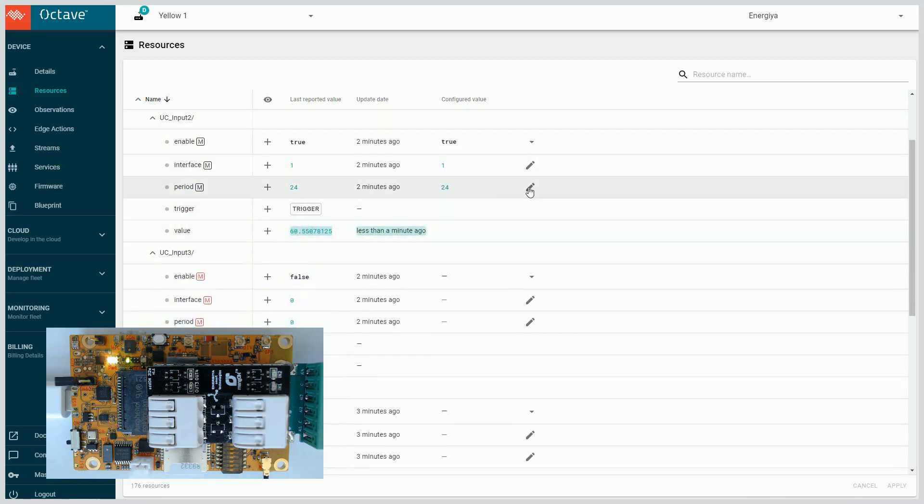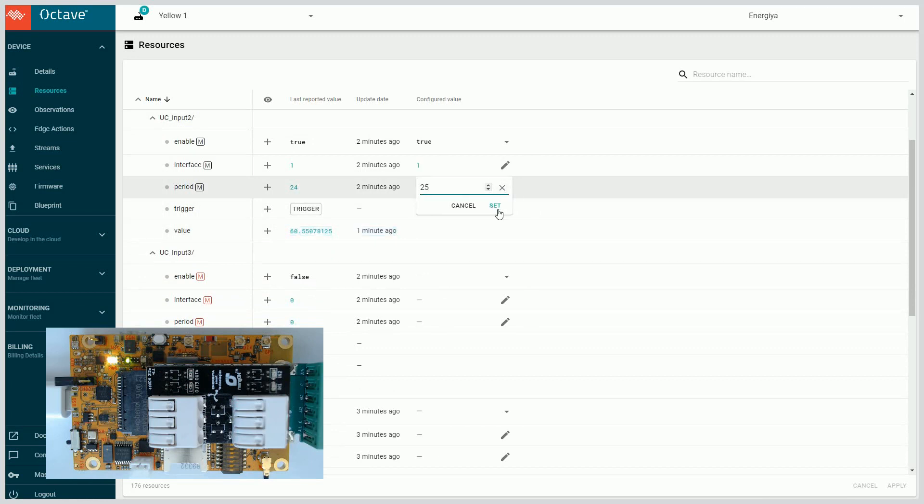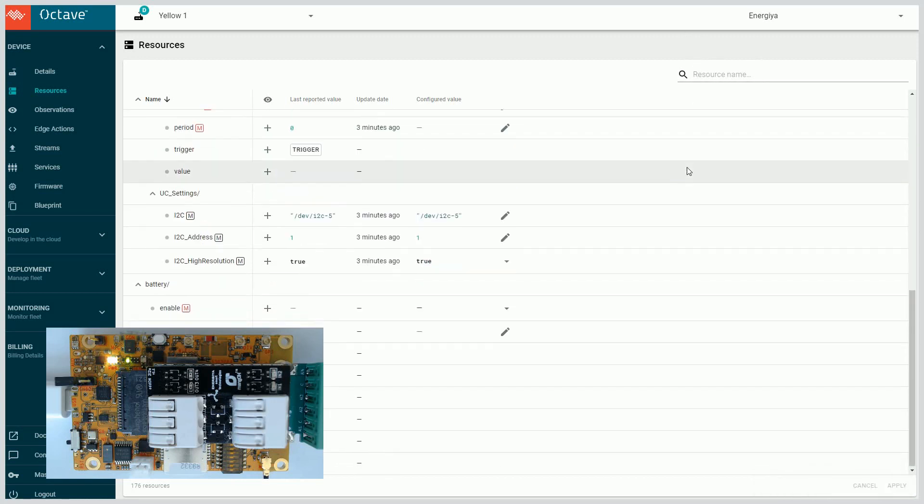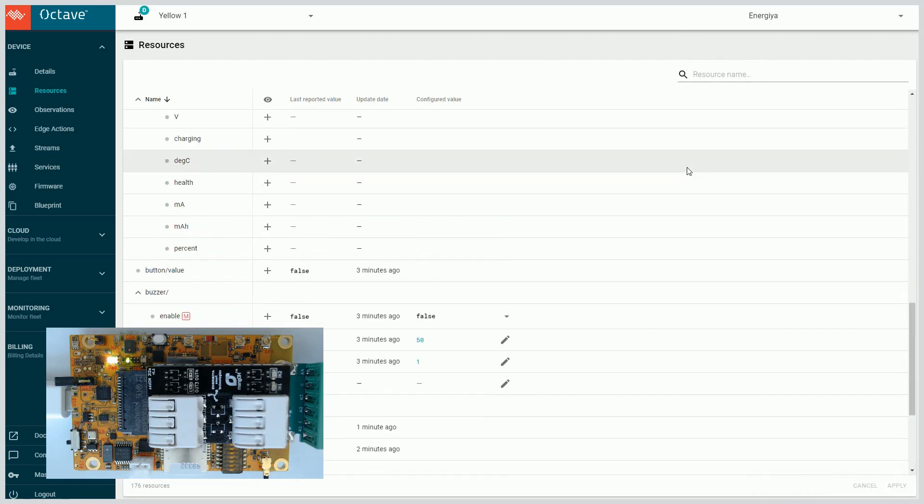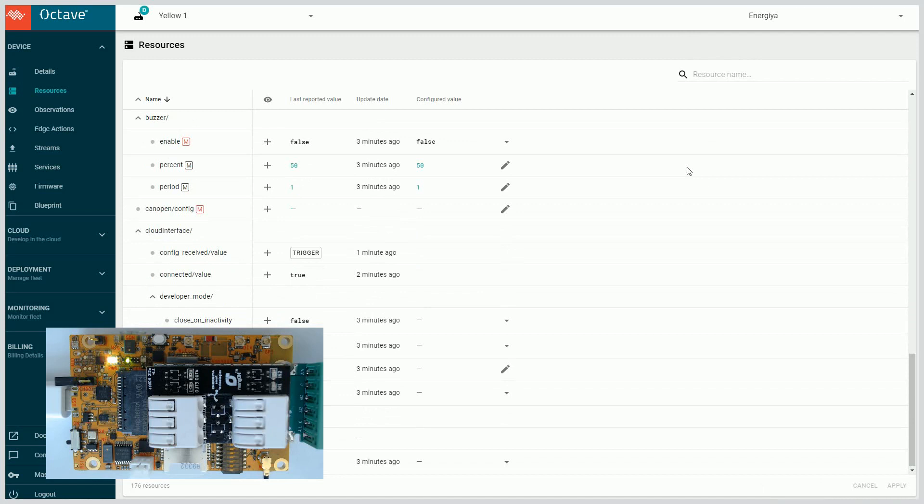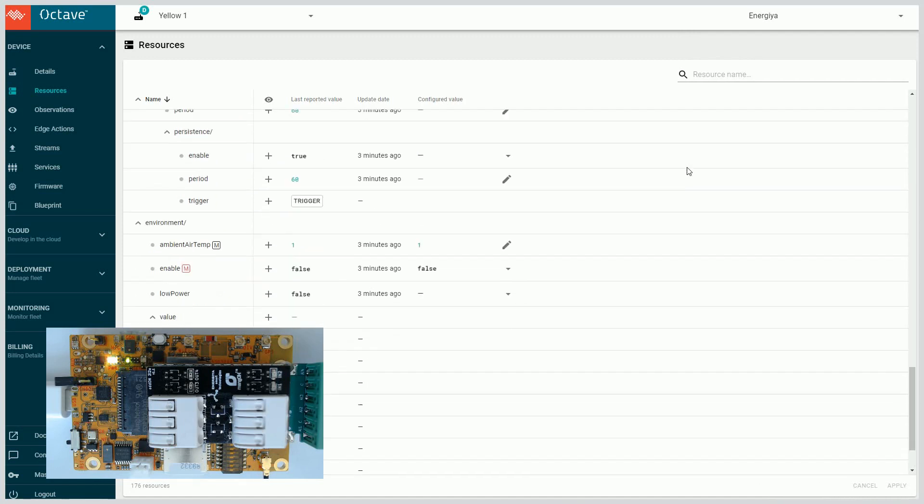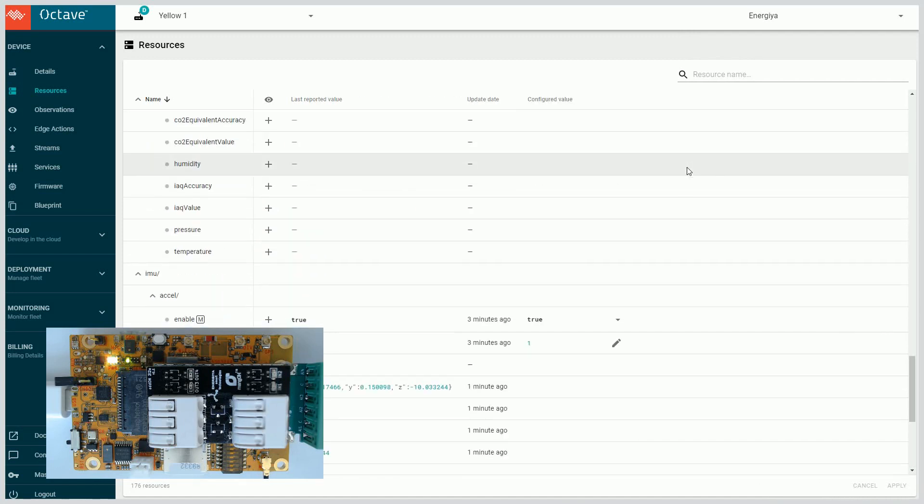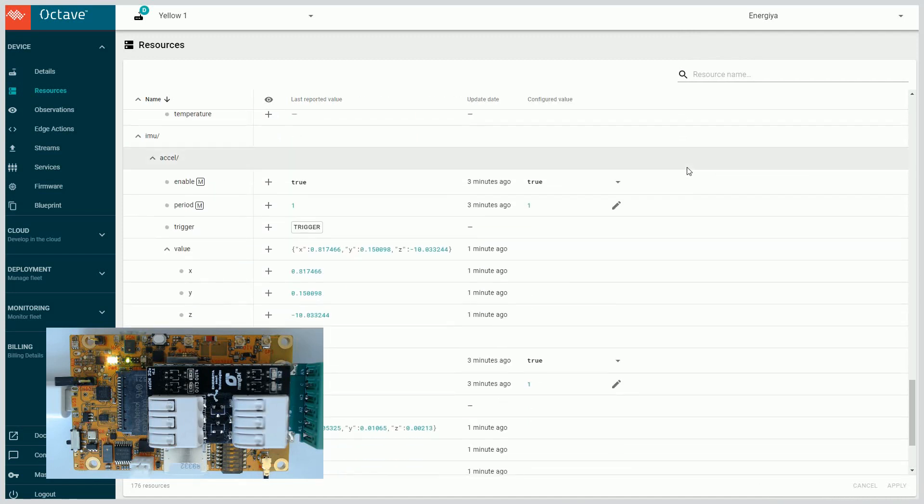Data from the universal converter came to the Octave system less than a minute ago. I have just changed the measurement frequency from 24 seconds to 25 seconds, so Mango Yellow will be sending data from the universal converter to the Octave system every 25 seconds.